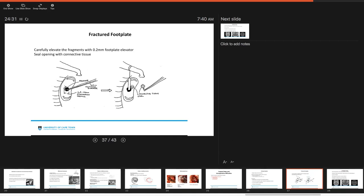These are some images of fractured stapes foot plate. If this occurs, you might try to carefully elevate the fragments with a 0.2 mm elevator and then you want to seal off that opening with some connective tissue.